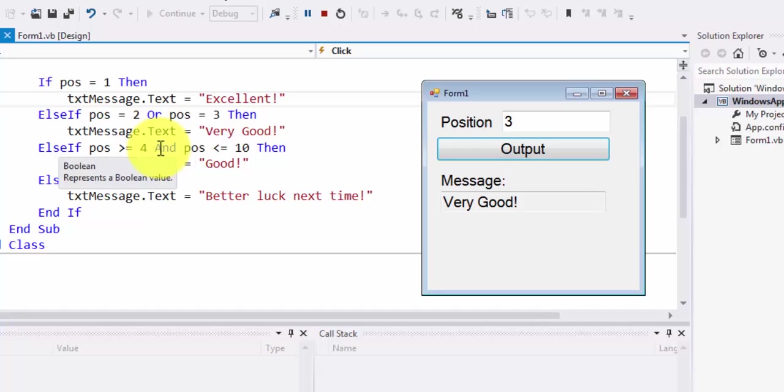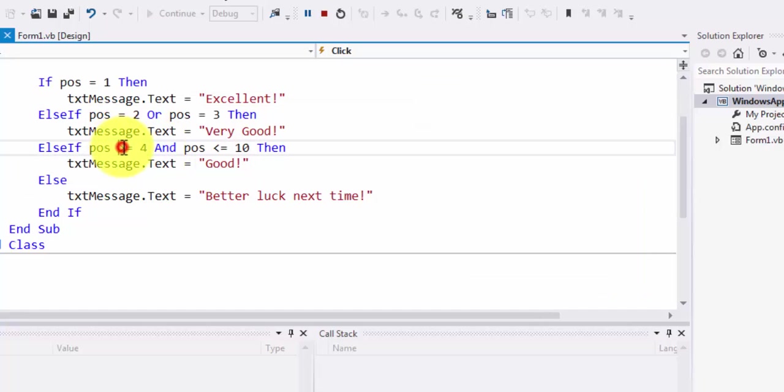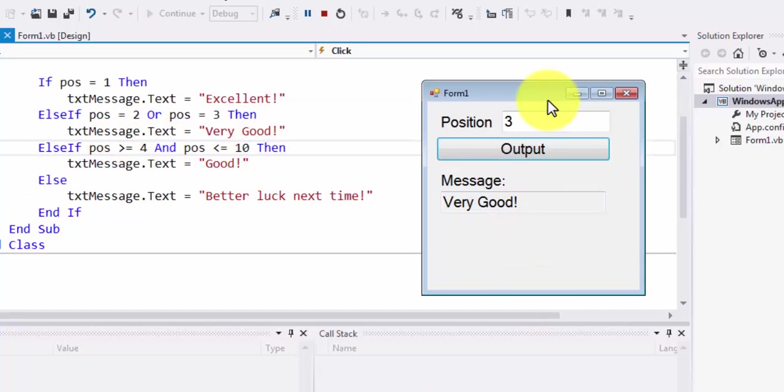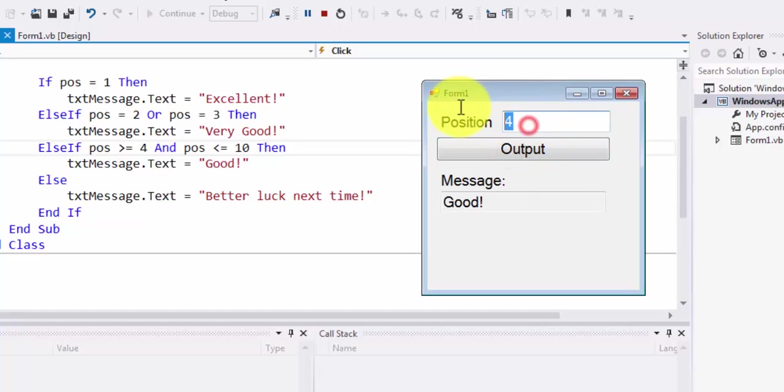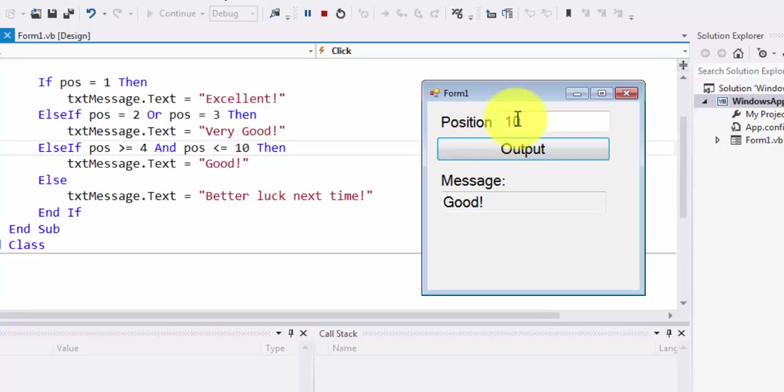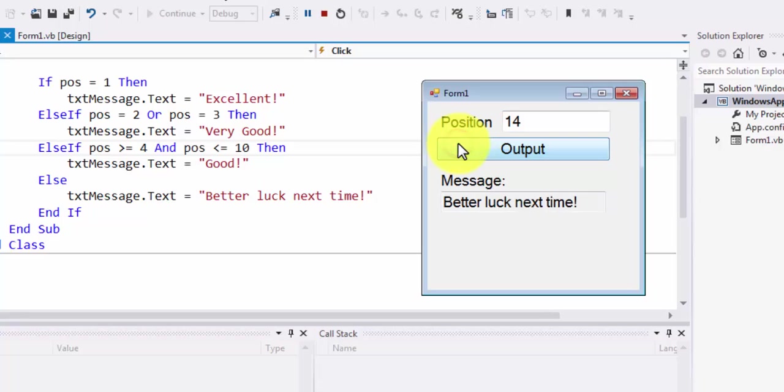For all positions from 4 through 10 inclusive, the output should be good. So if I enter 4, if I enter 7, if I enter 10, the output should be good. For all other values like 14, the output should be better luck next time.